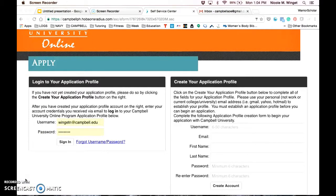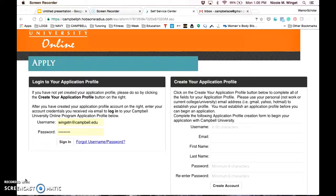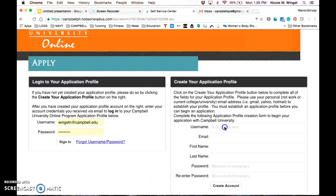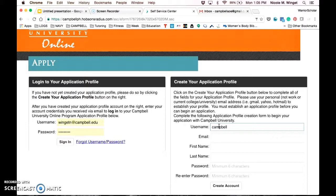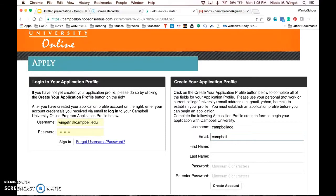This screen is where you will go to create your application profile if you're a new applicant. This will also be where you can return to log on to your application profile to check the status. So to get started, you're going to create your Campbell user account. You're going to create your username and make sure to write that down somewhere because you will need it to log in at the next step.